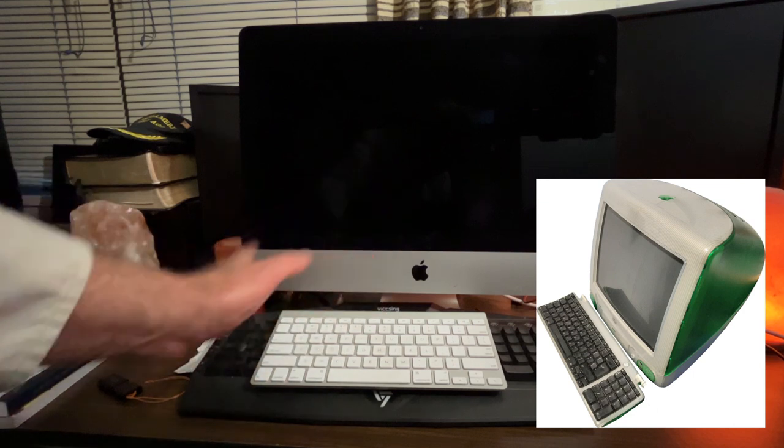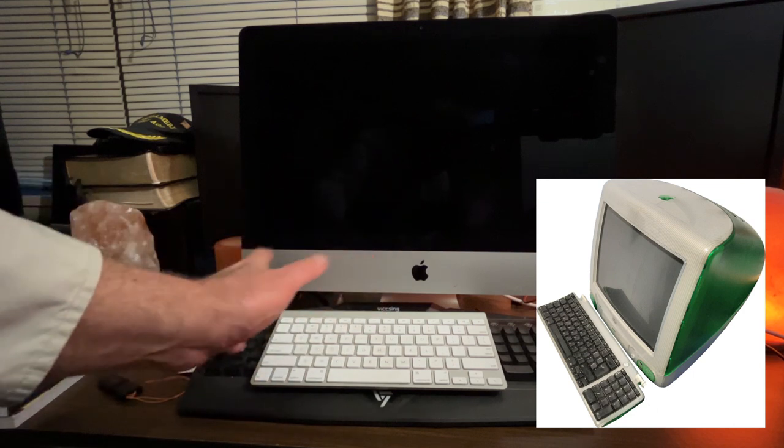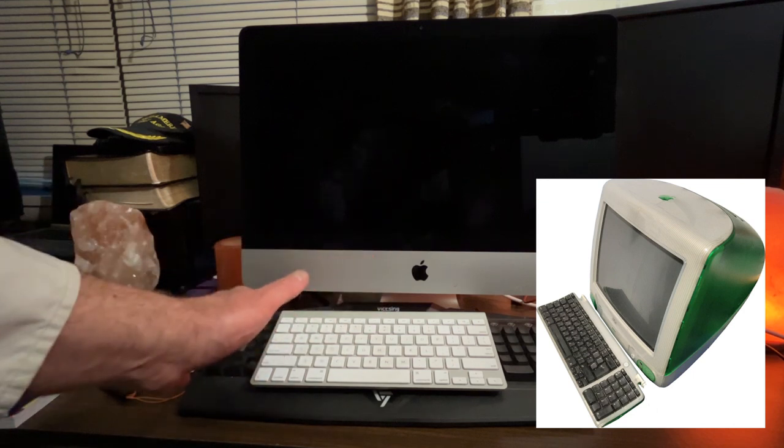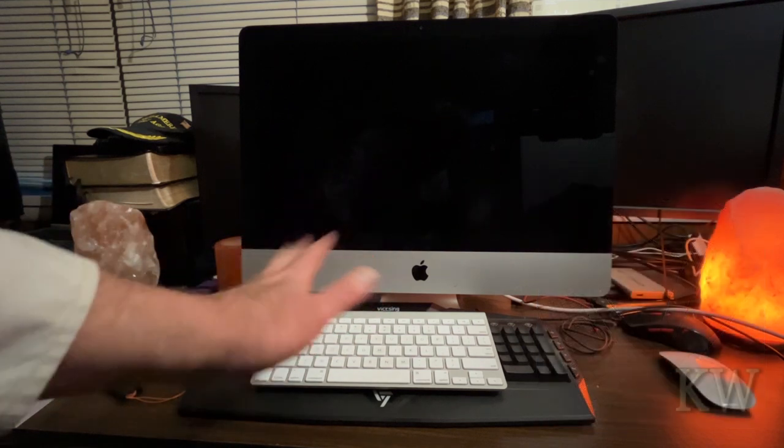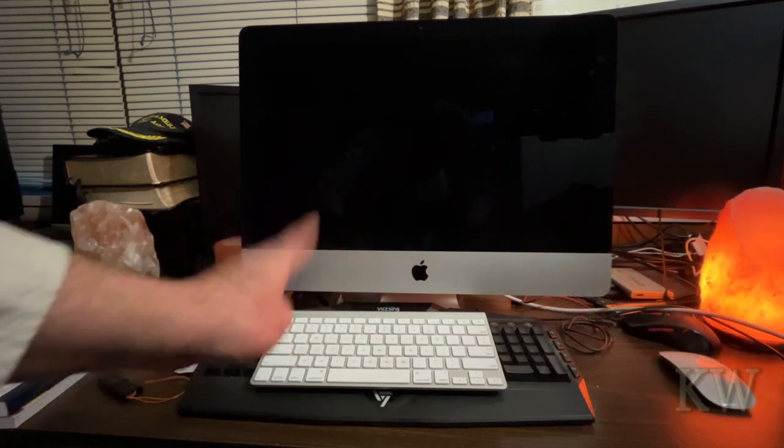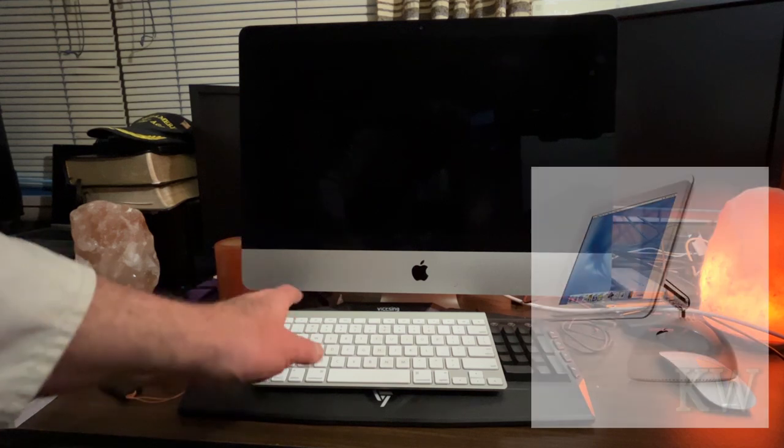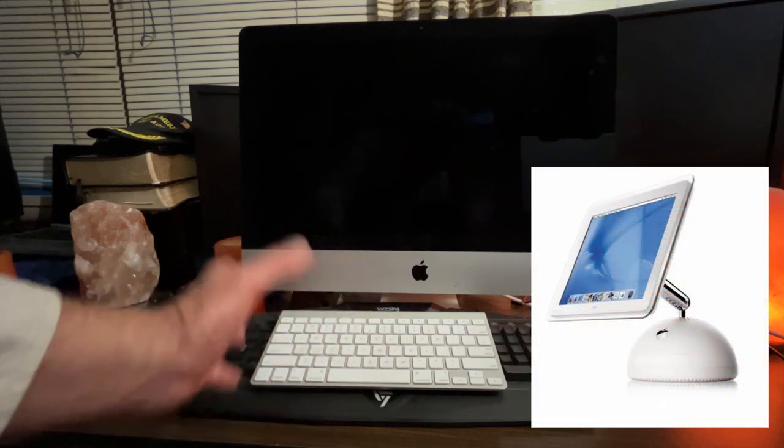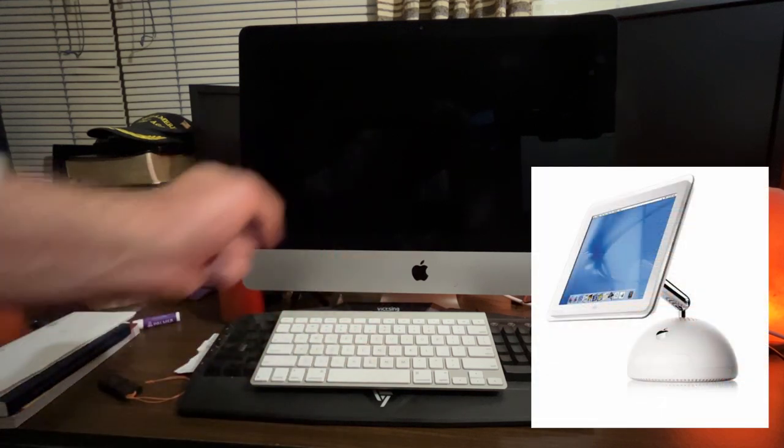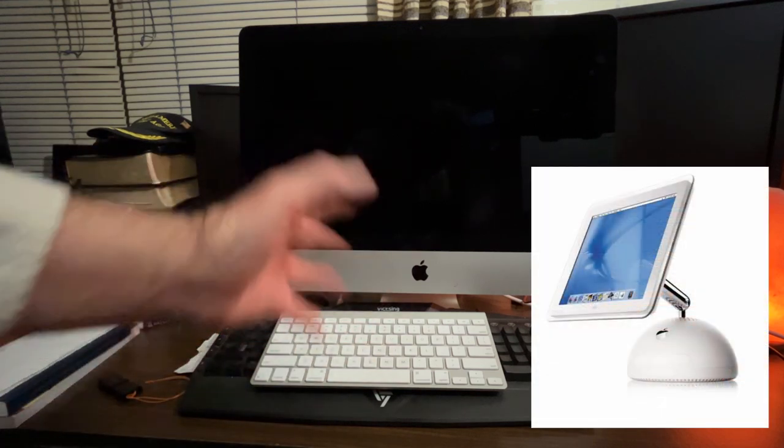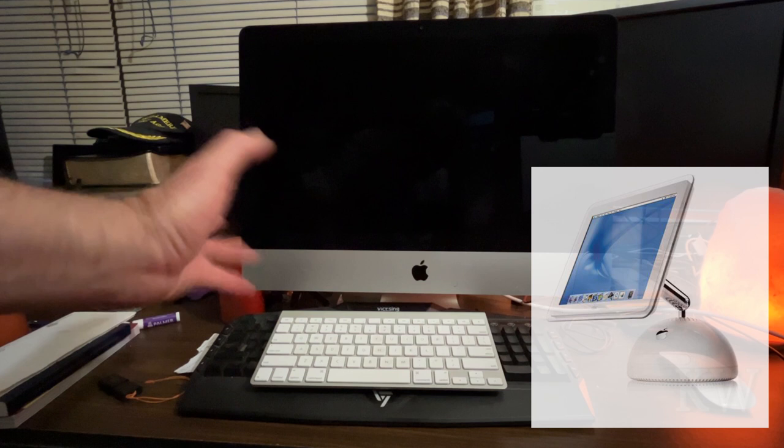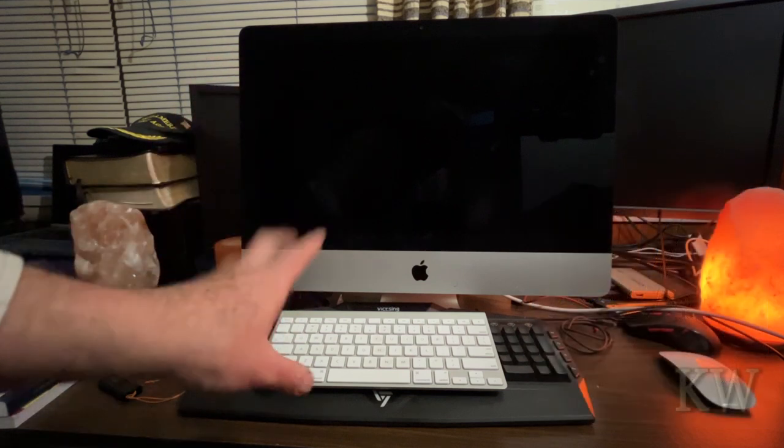The G3 is one of the lime green ones. Fantastic computer. A lot of fun. Very iconic. And then even the most iconic one of all time, the G4, which is the dome base and the monitor is kind of on an arm. Really cool.